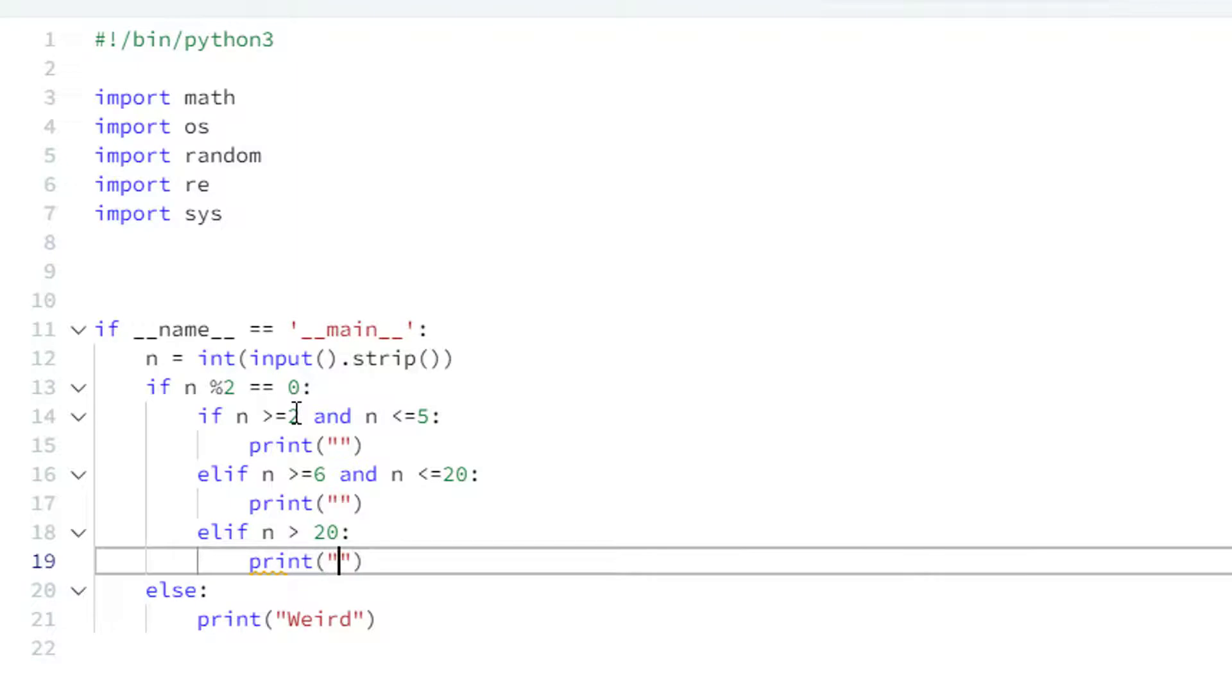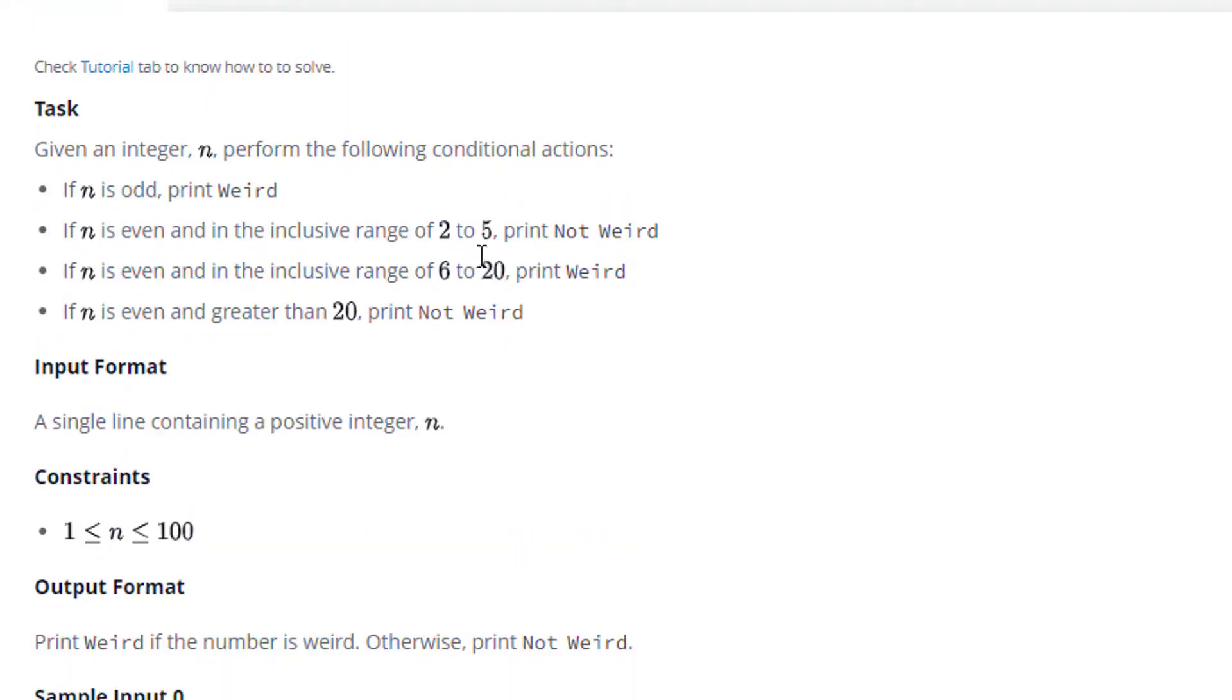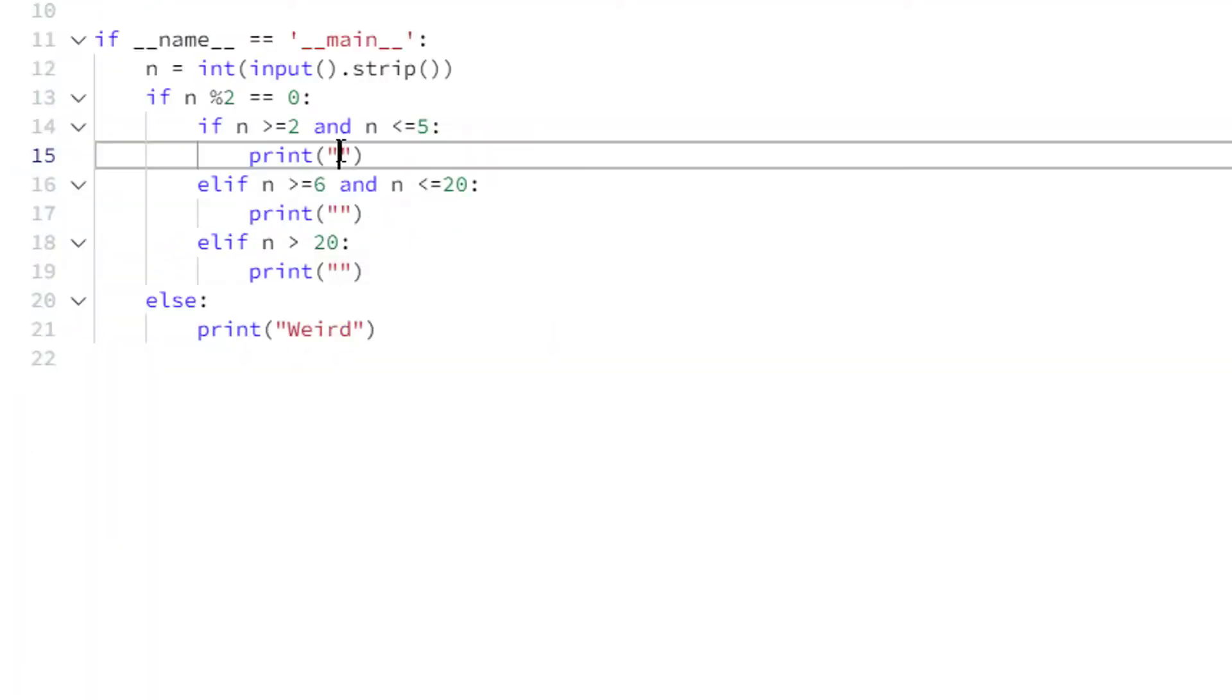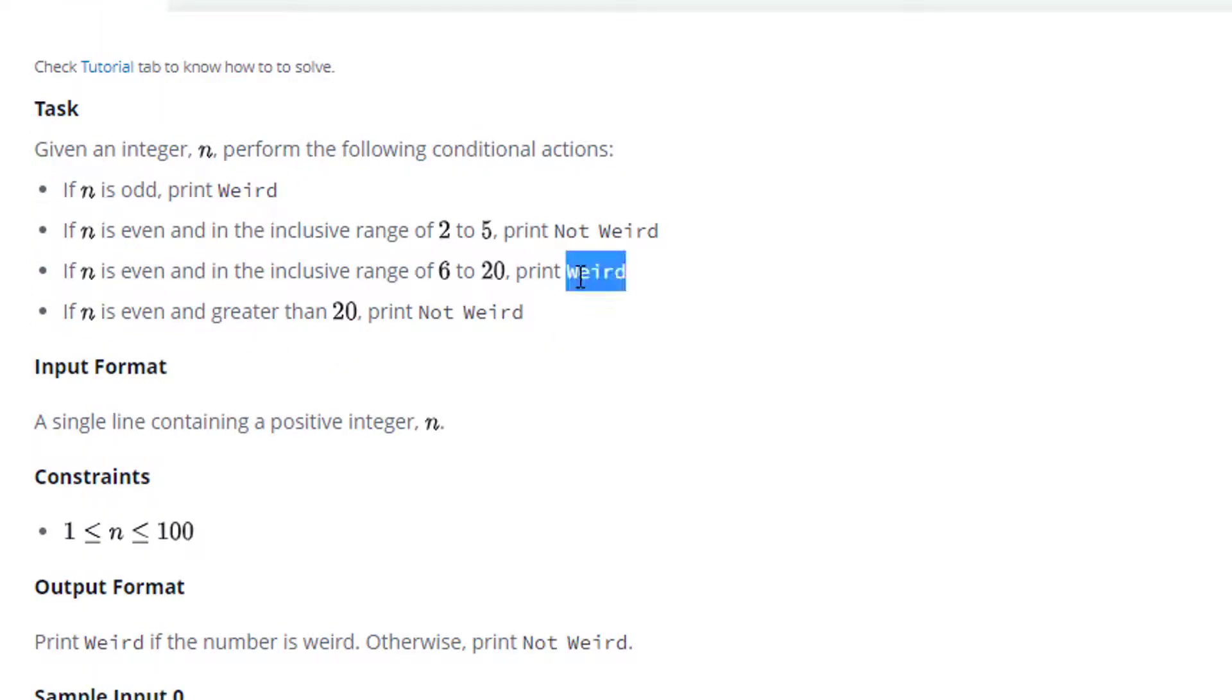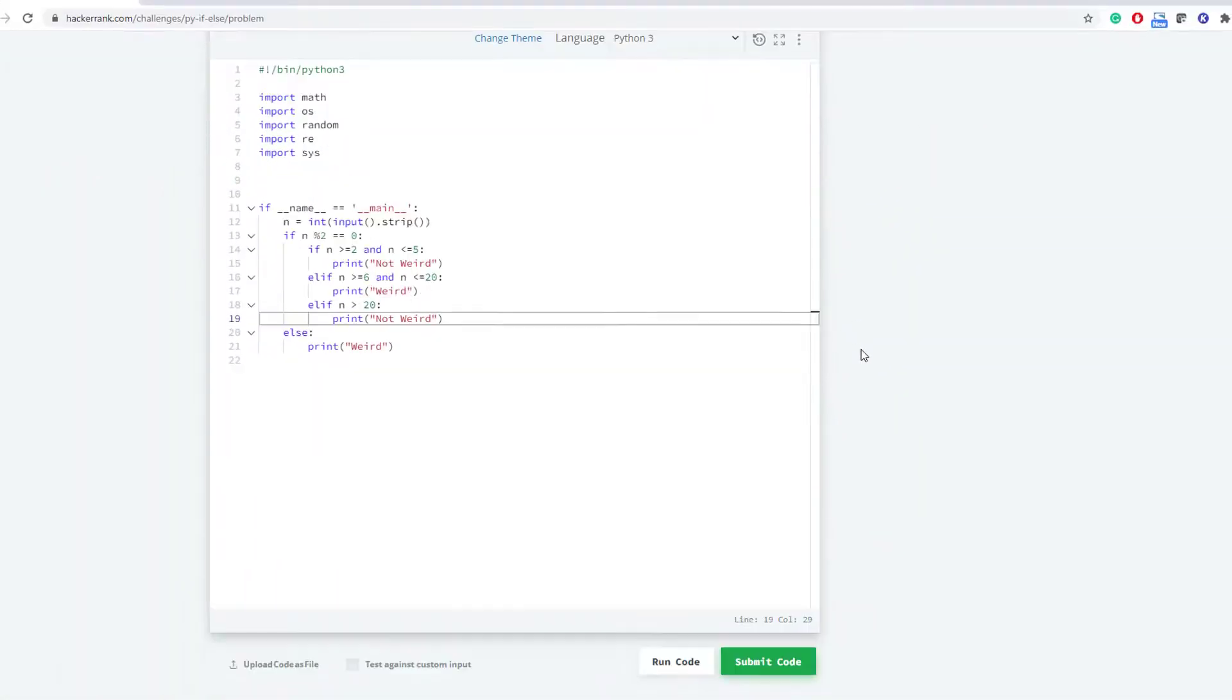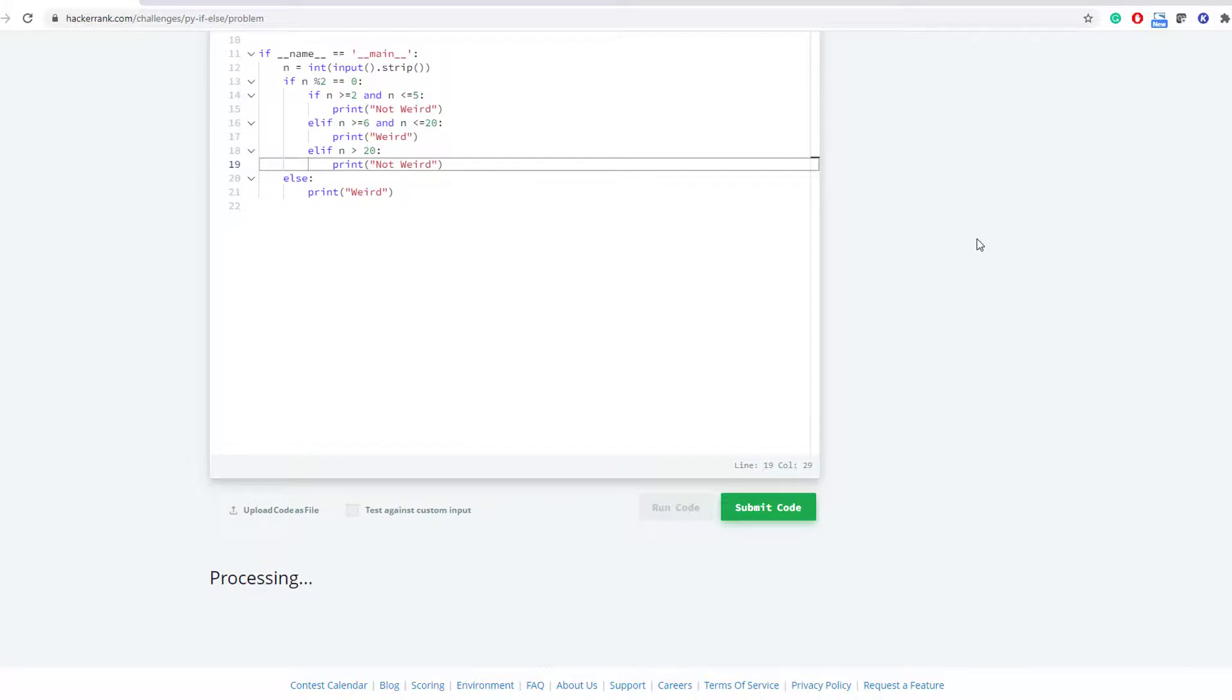Now let's take what do we need to actually print. So here if that is between two to five we will say not weird, copy paste. In this case we have to print weird. And if that is greater than twenty we have to say not weird. So now just try to run this code and let's see whether it is getting passed or failed. We have passed the sample test cases.